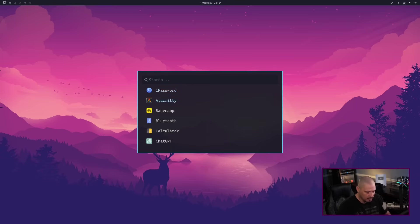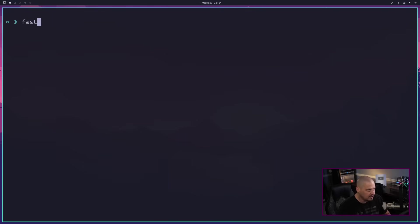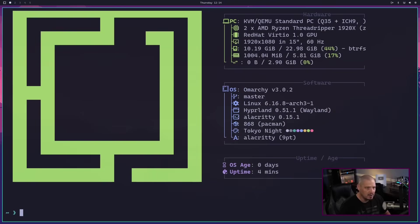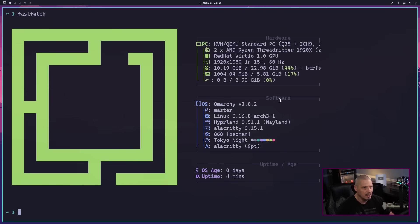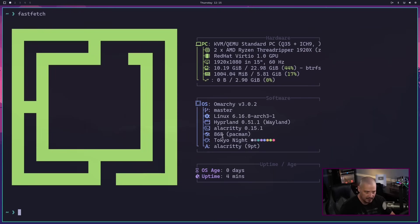You can see we have Alacritty as a terminal. Let's zoom way in and get some system information. FastFetch is installed — I wasn't expecting it but it is here. The OS is Omarchy version 3.0.2, running Linux kernel 6.16.8, Hyperland 0.51.1 on Wayland, Alacritty 0.15.1 as the terminal. It has 868 packages installed via Pacman — pretty lightweight, even though it's got some stuff installed.